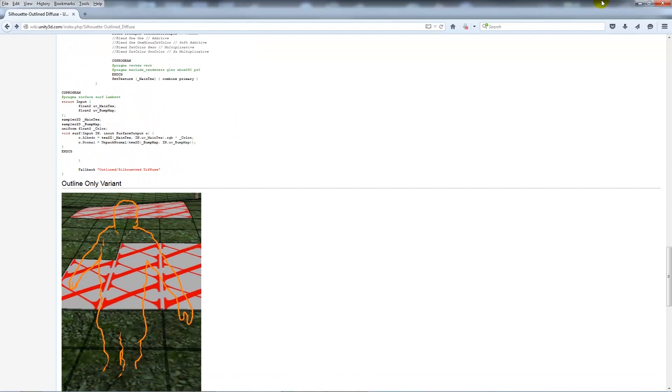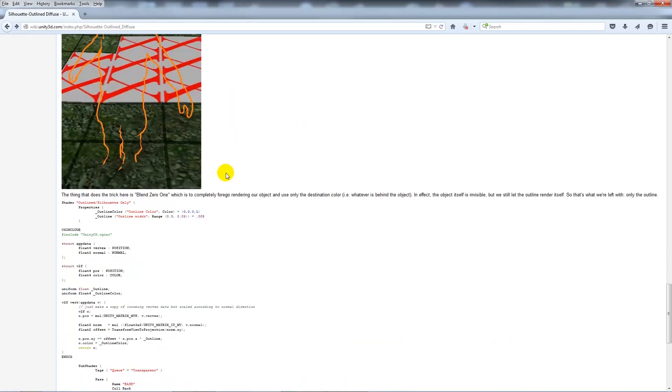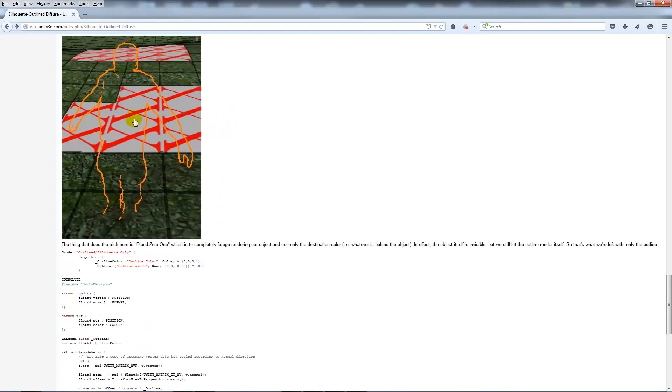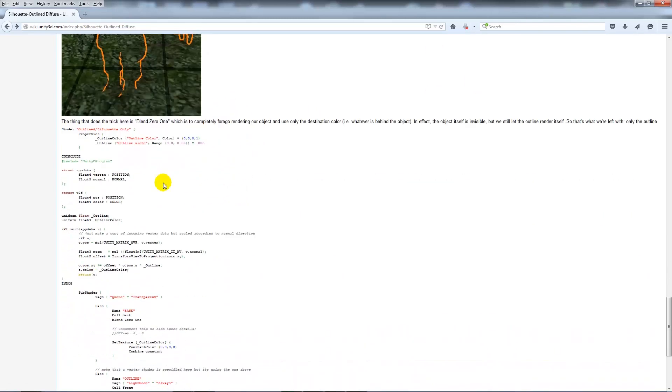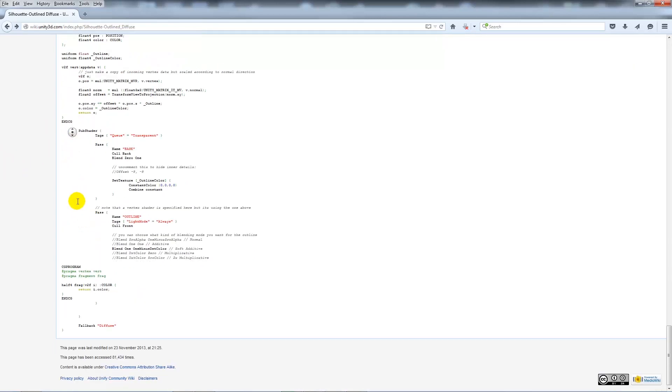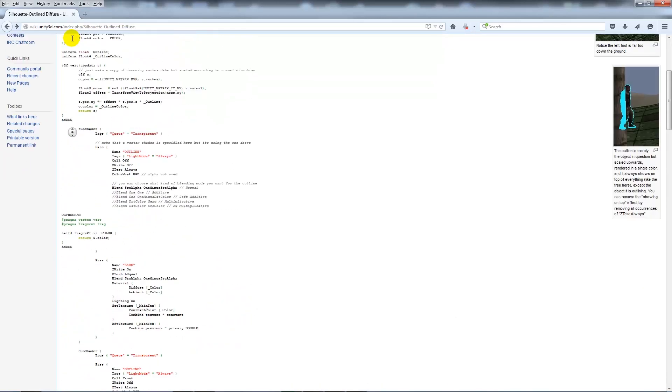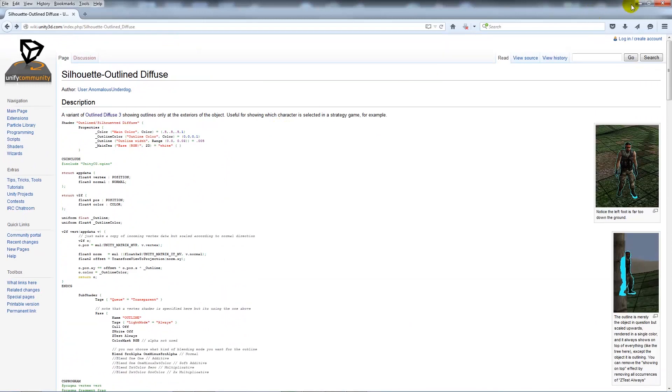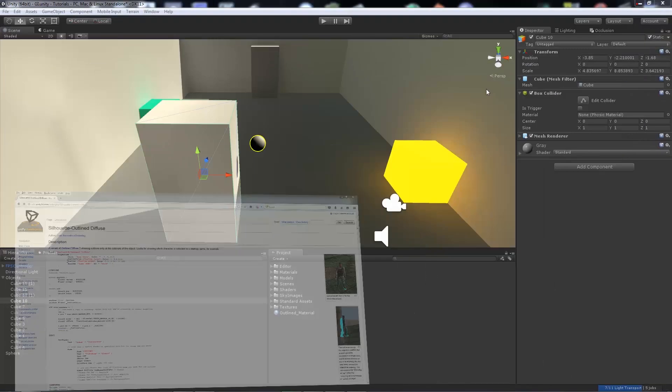You'll be able to create a new material with that bump shader. The outline-only variant is what you can copy, just do the same thing to get an outline. I will put all these three on my website.